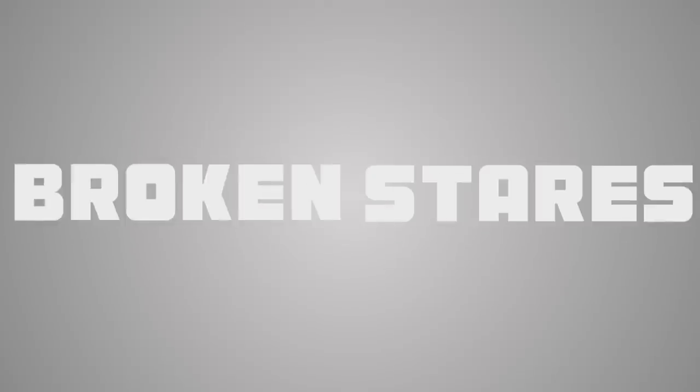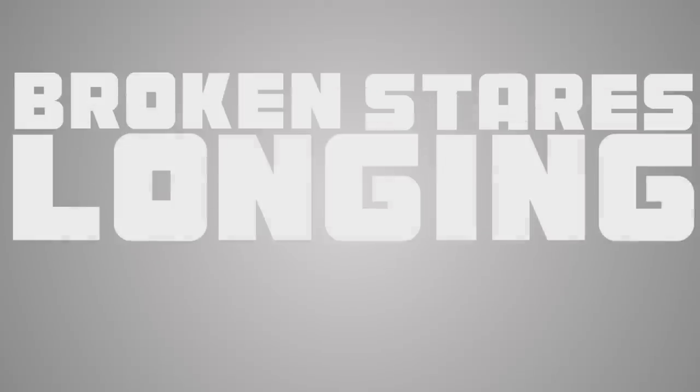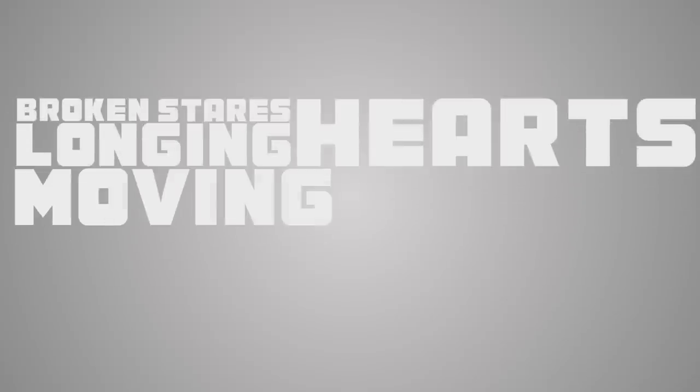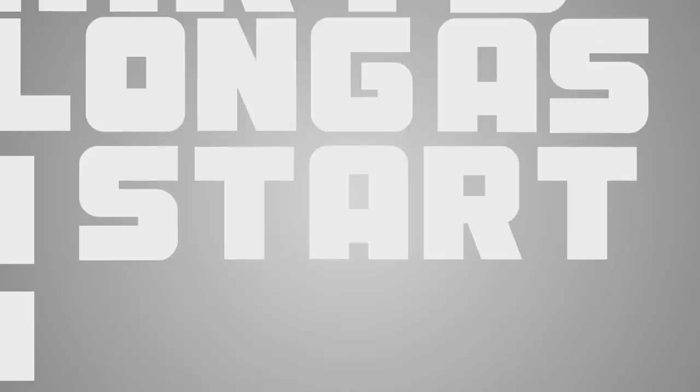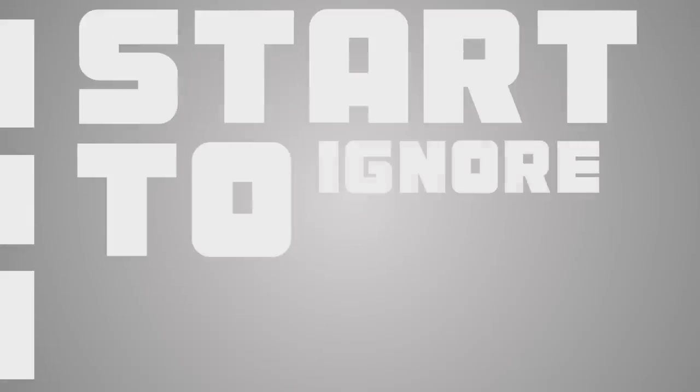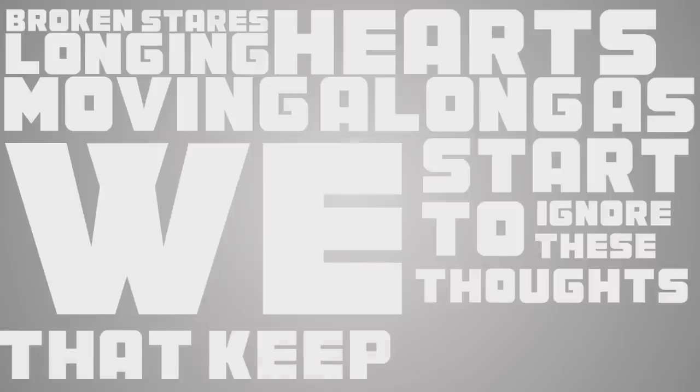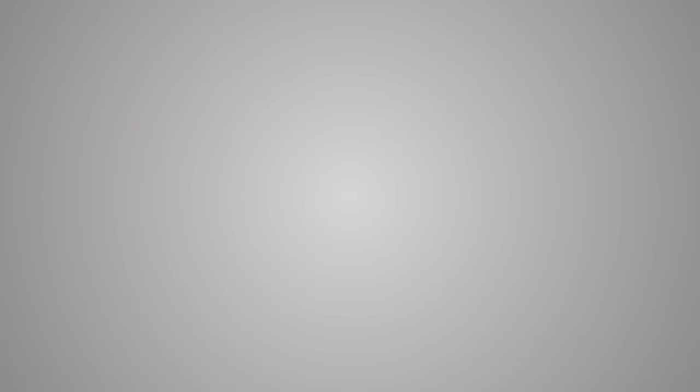Why do we hold, can't change. Looking hard, moving along as we start to ignore these doors that keep us here.